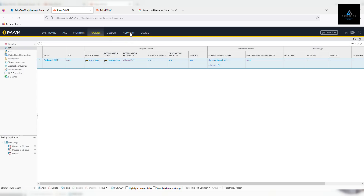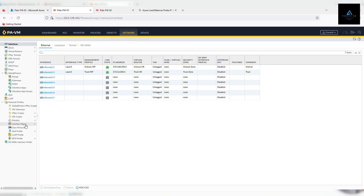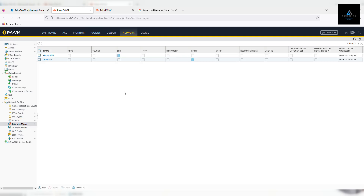If we go back to Network > Interface Management, you can see that for the trust management profile we have allowed port 4443, and for the untrust interface we have allowed port 22 SSH — allowed only from the specific Azure load balancer probe IP. We'll discuss this in more detail in coming videos.